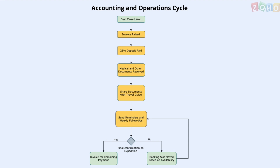So now that the deal has been closed as won, the accounting and operations cycle can commence. The accounts team raises an invoice and receives a deposit to hold the booking. The operations team collects the client's medical documents and shares them with the travel guide. The travel agency regularly follows up with the client to confirm the date of travel and collect any pending documents. Once the journey date is fixed, the agency collects the rest of the payment from the client.